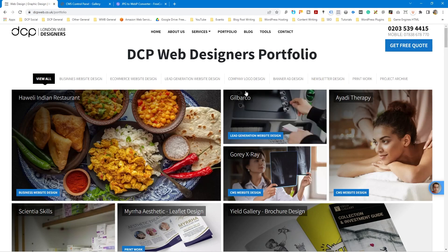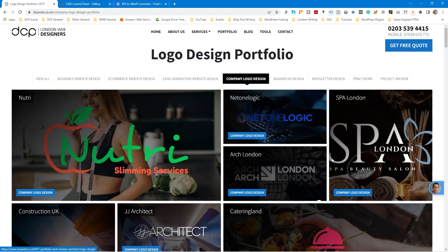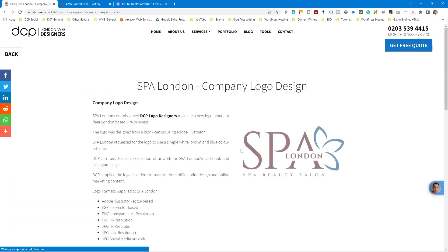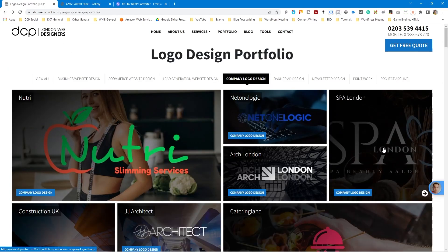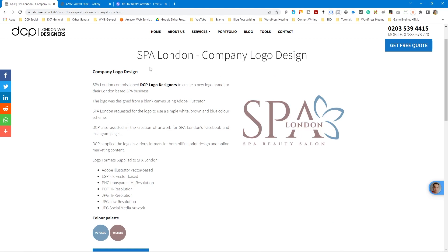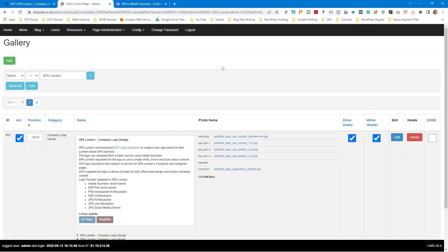If we can improve our website load speed by simply compressing images, which doesn't take long, then we should go ahead and do that. I'm going to go over to company logo design and work on this particular project called Spa London. In the portfolio there's one main image and three additional images — five in total. I'm going to go over to my admin control panel where I can see these five images, all in JPEG format.